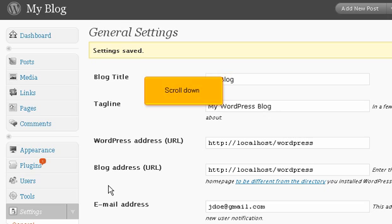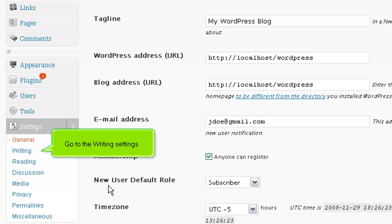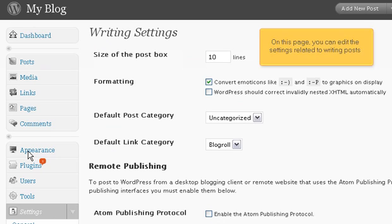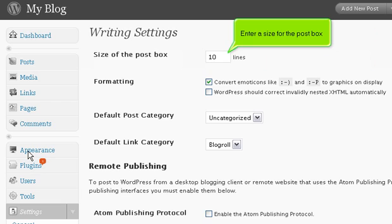Scroll down. Go to the Writing Settings. On this page, you can edit the settings related to writing posts. Enter a size for the post box.